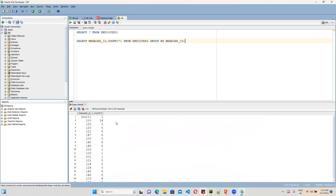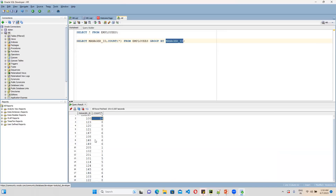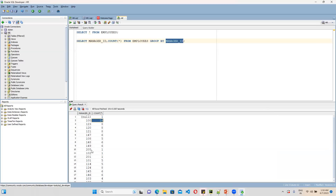Once you do that, you can get the counts — how many times each manager_id appears in the column. For example, 100 is the supreme boss and he is having 14 subordinates. Now what we need is more than 10. If you see here, only 100 is the one who is having more than 10 subordinates.